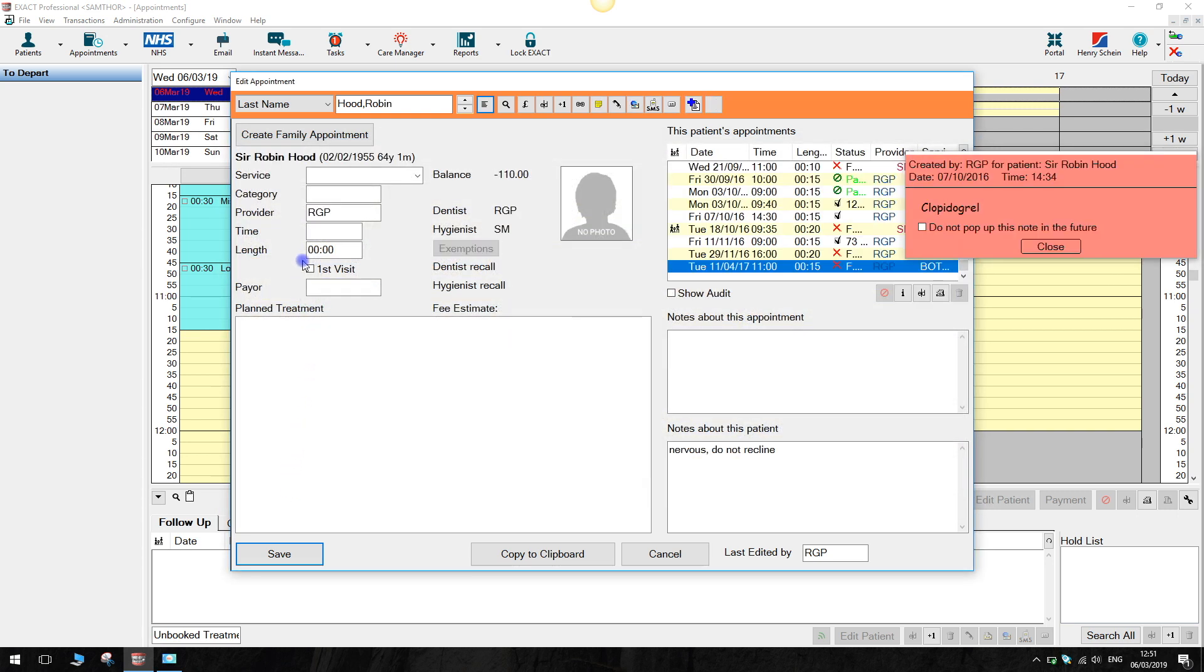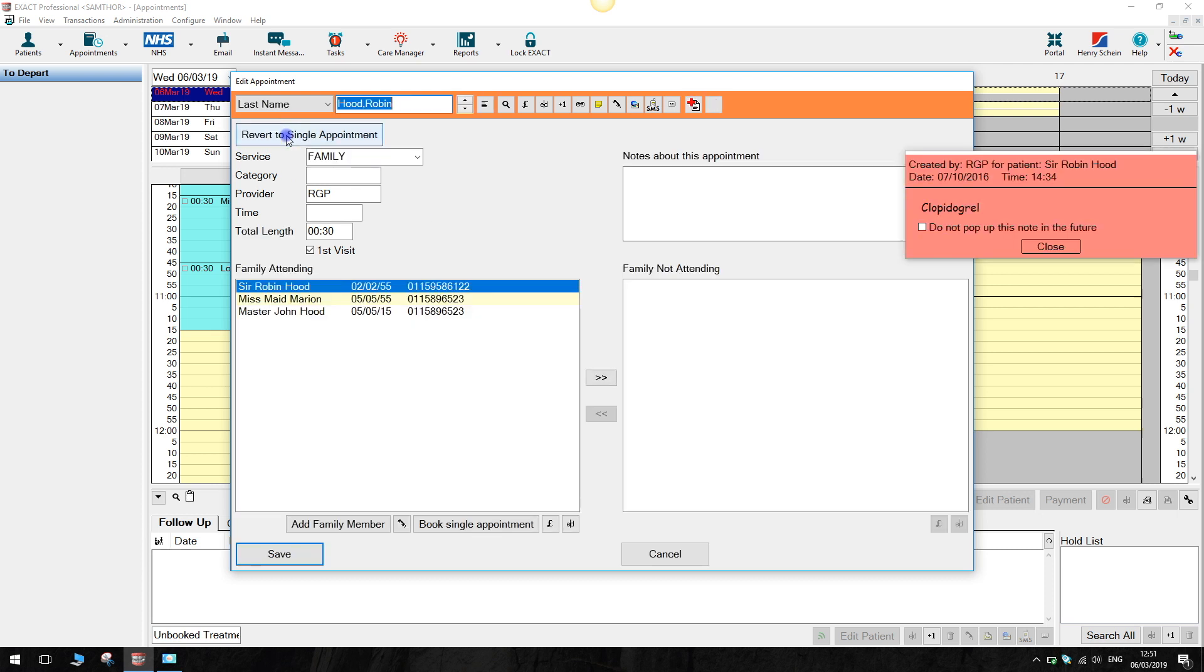Click on create family appointment. The service should default to family. If it doesn't, select a service from the pull down menu or type it in.